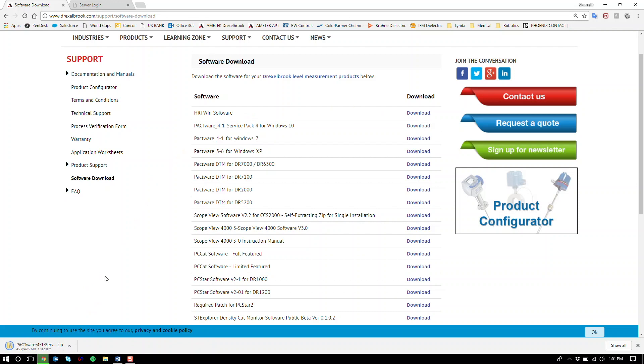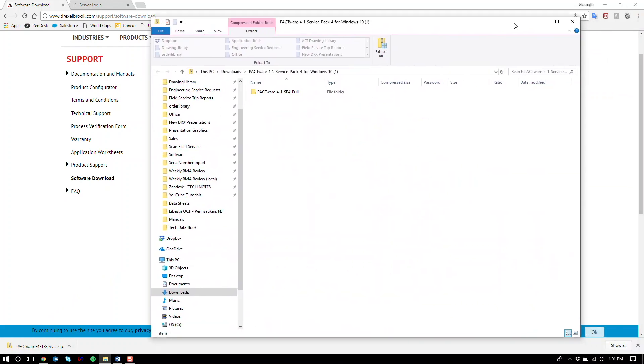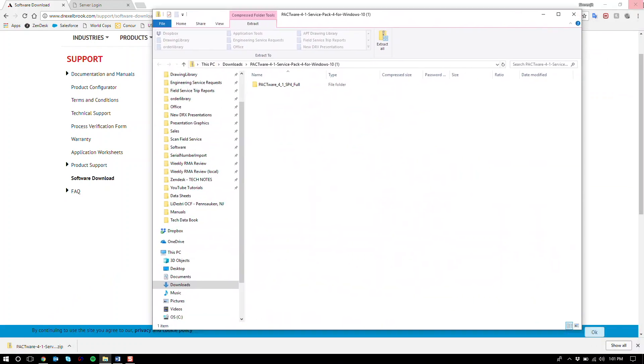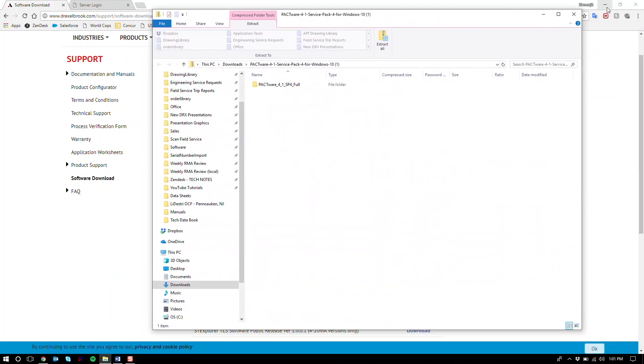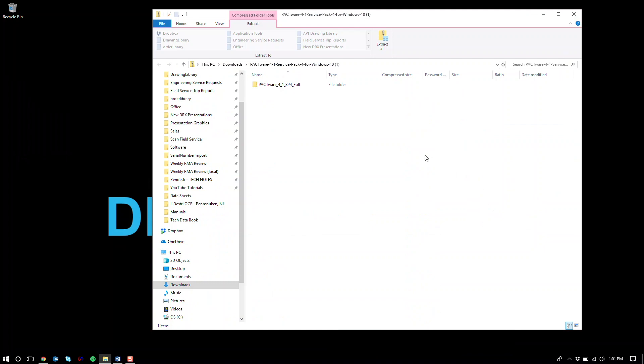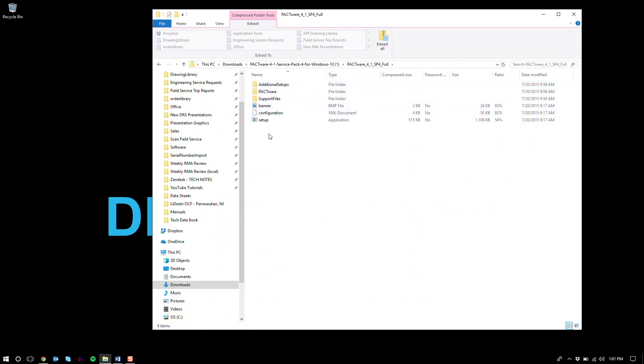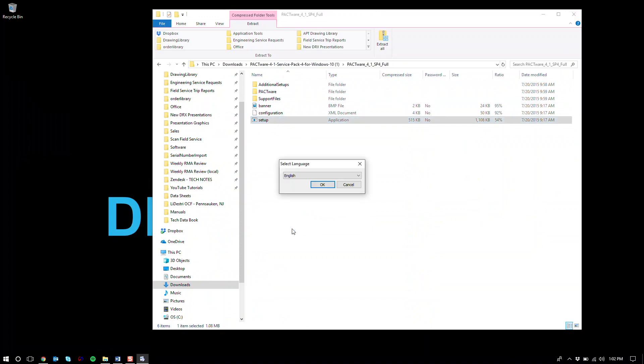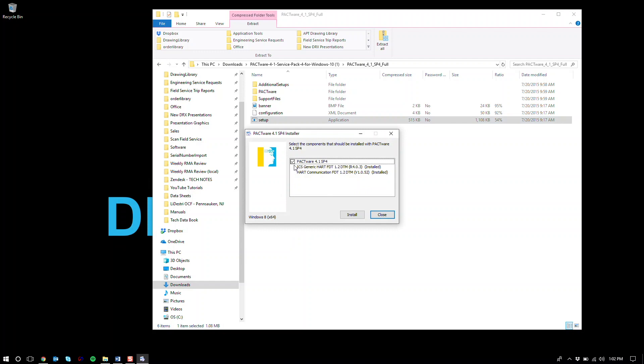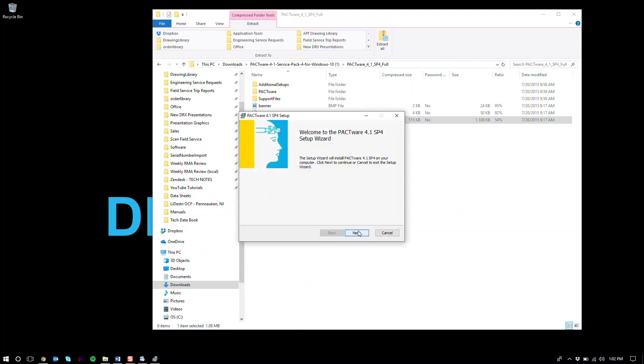Once you've got the folder open, the Pactware folder within the zip file. And the file you're looking for is called setup. You want to run that install file. Again, make sure you have administrative access. Click OK to select your language. Make sure that checkbox is there. Hit install.